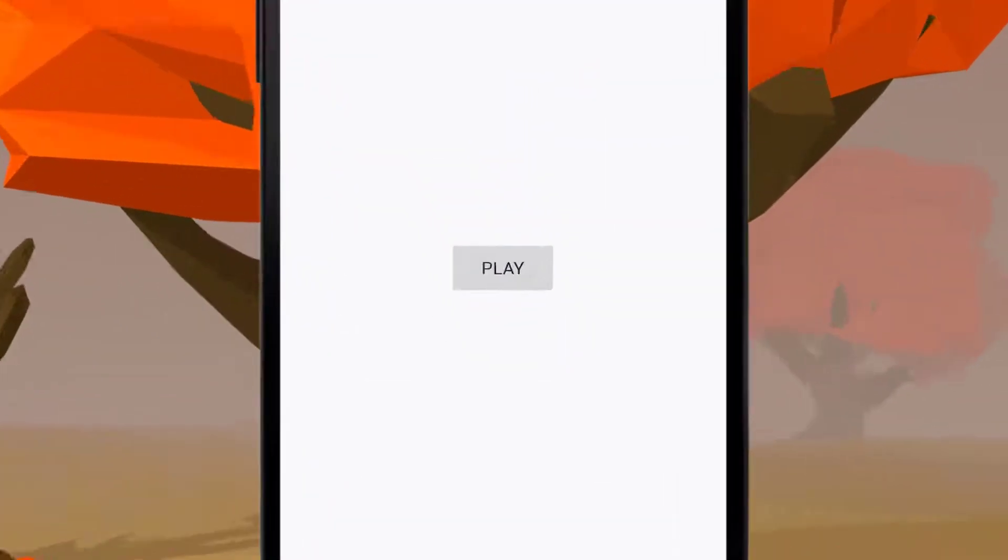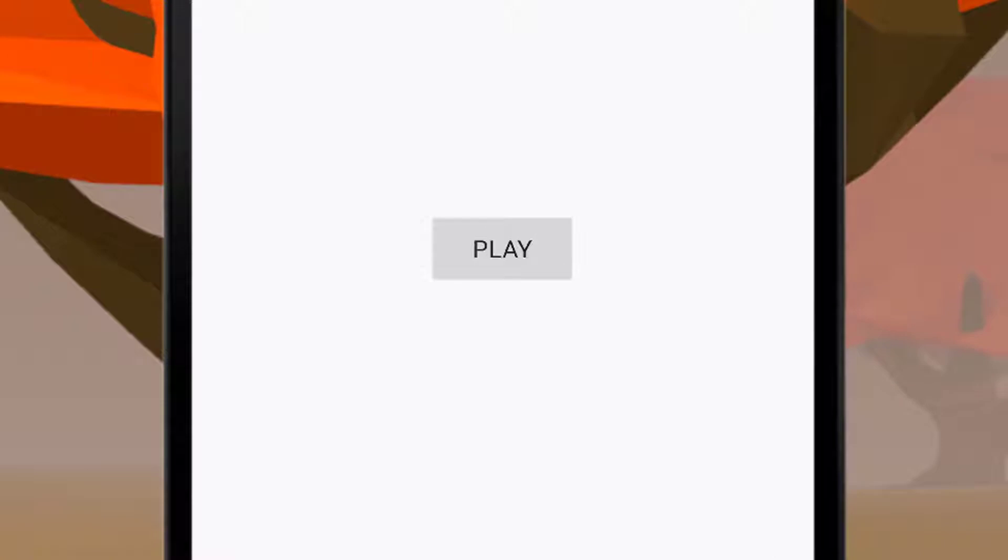We have the Android application on the Android device, and when I press the button you can see it's playing music in the background.